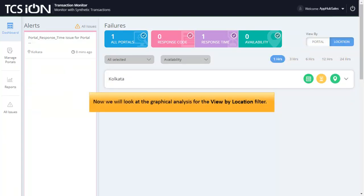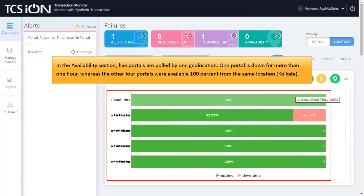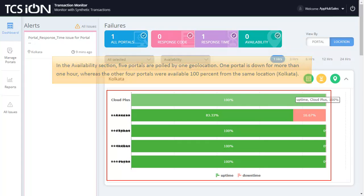Now we will look at the graphical analysis for the View by Location filter. In the Availability section, five portals are pulled by one geolocation. One portal is down for more than one hour, whereas the other four portals were available 100% from the same location, Kolkata.